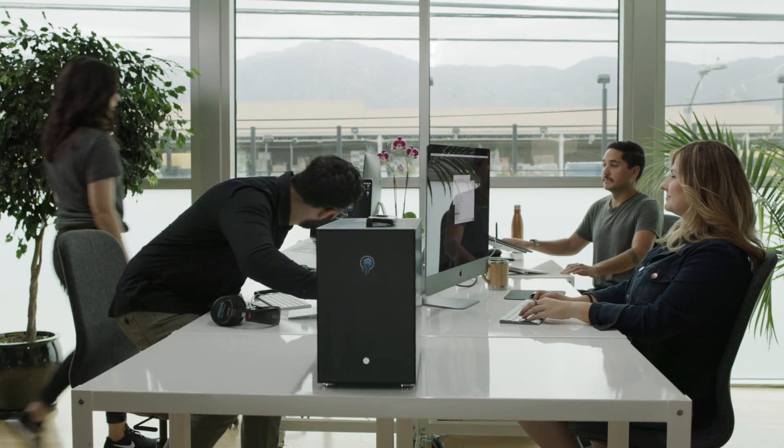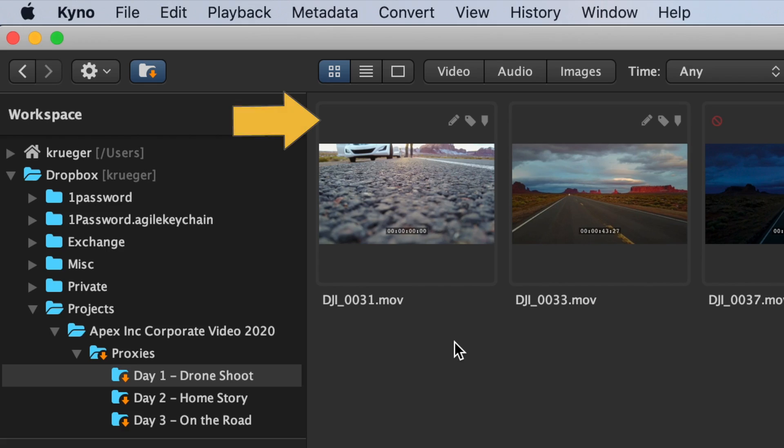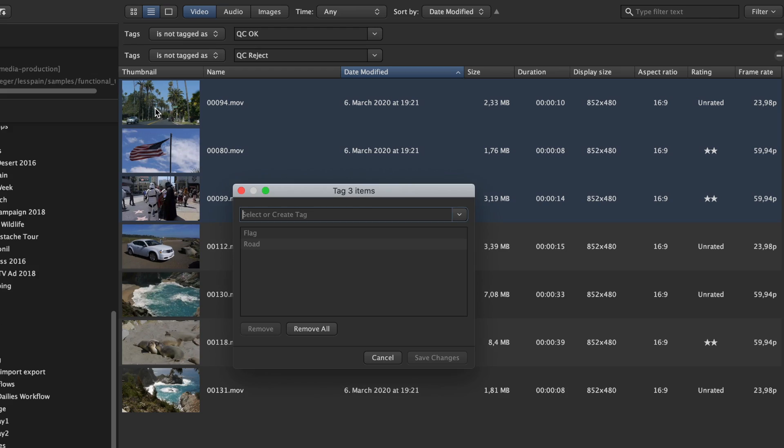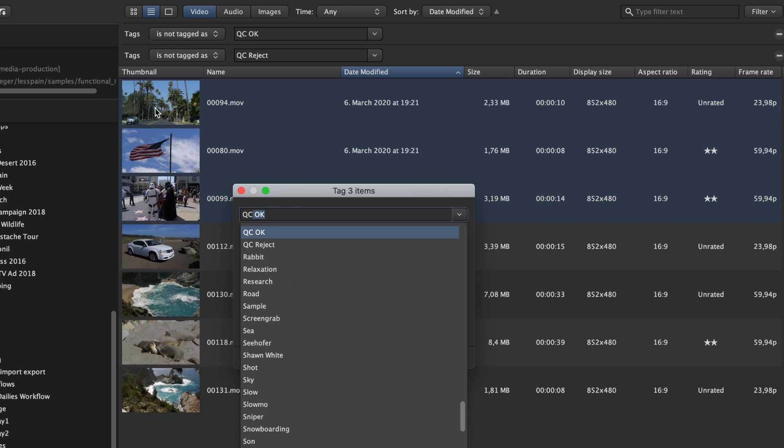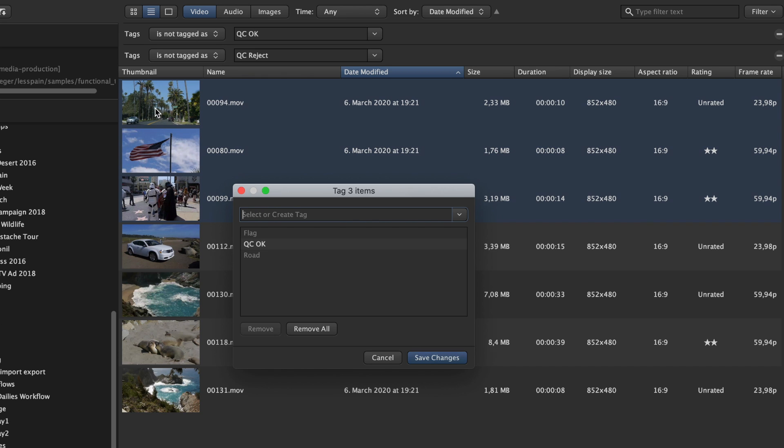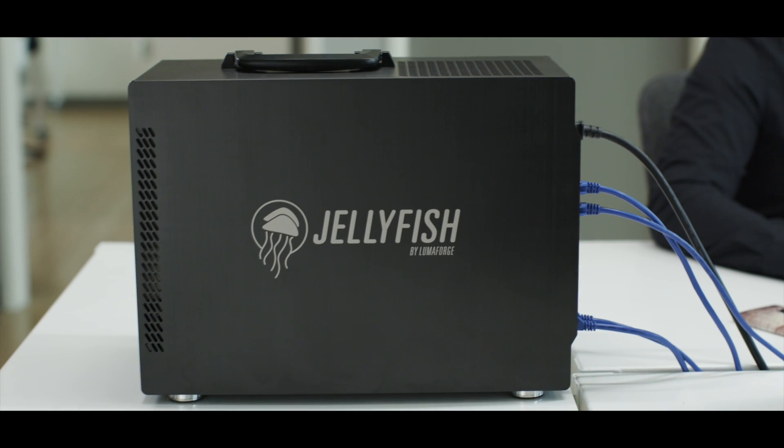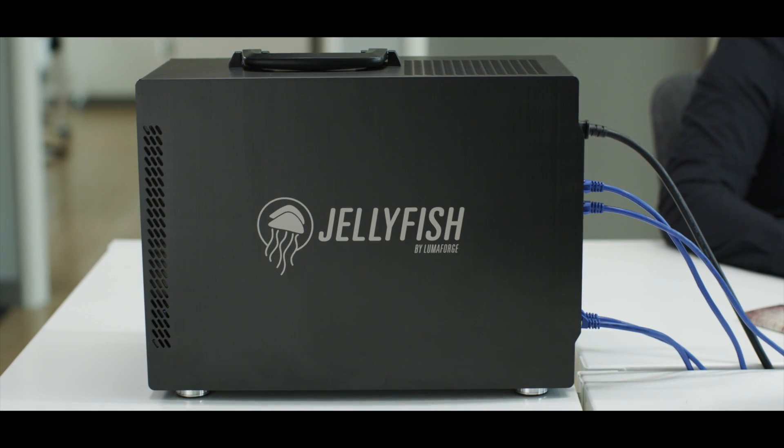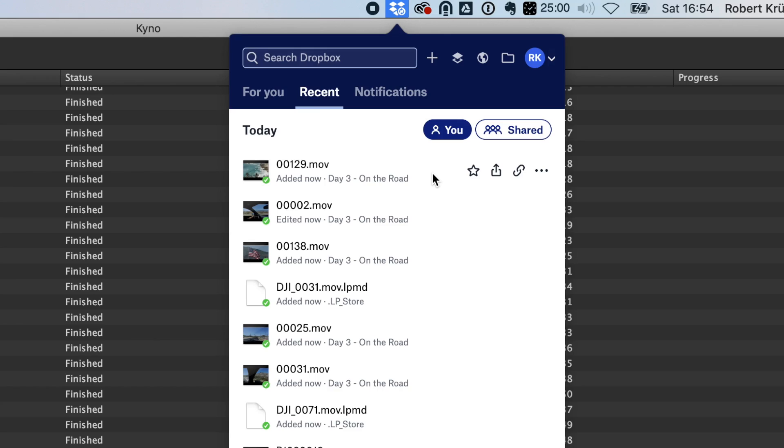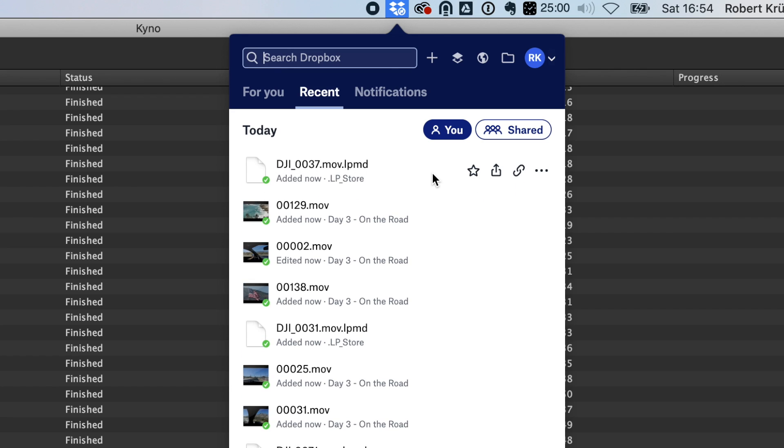Collaboration is natively built into Kainoo. All your team members can see all the metadata you add if you work on shared storage like LumaForge Jellyfish or even over the internet using Dropbox, Google Drive or iCloud Drive.